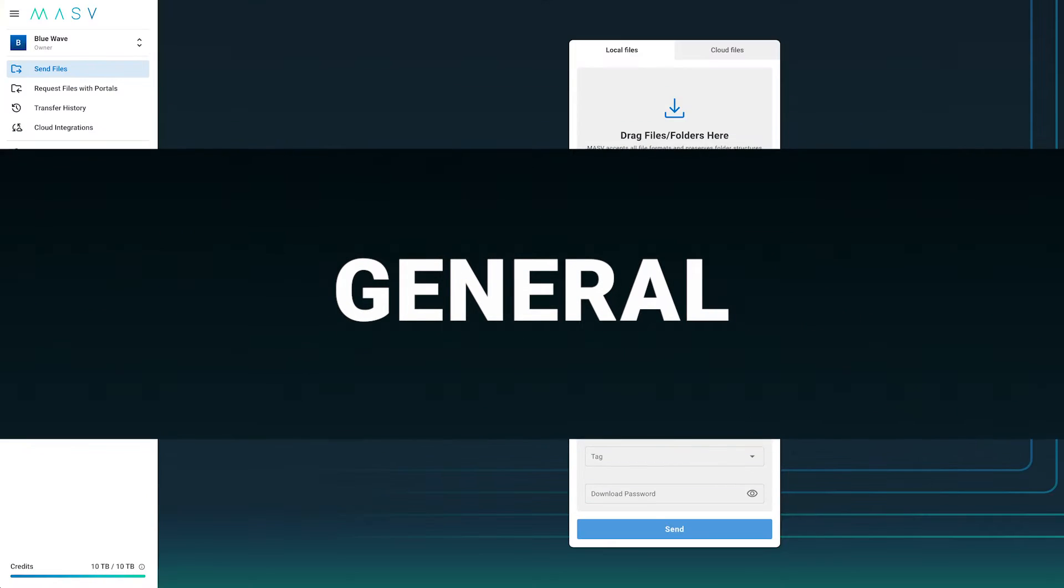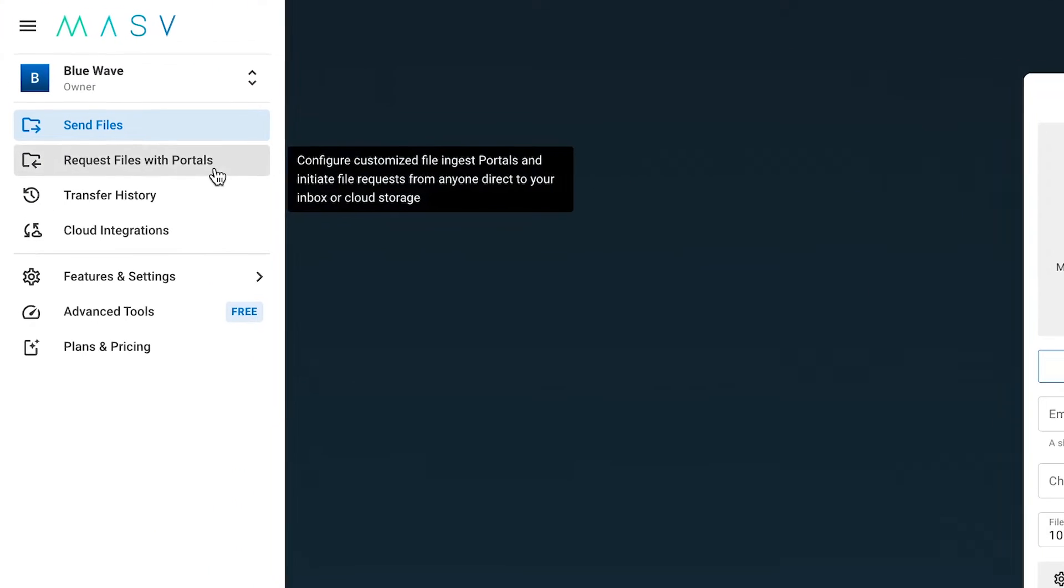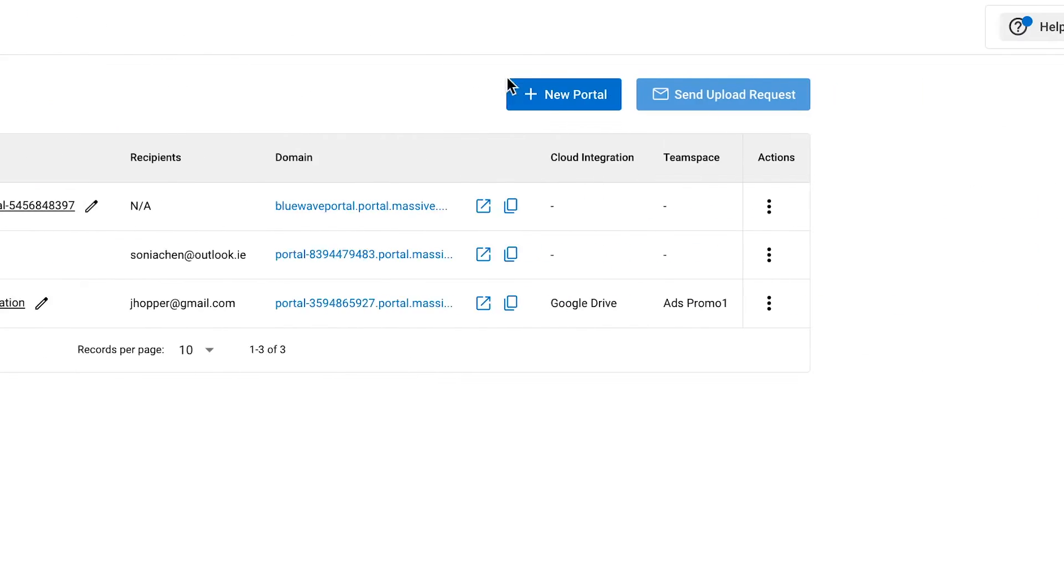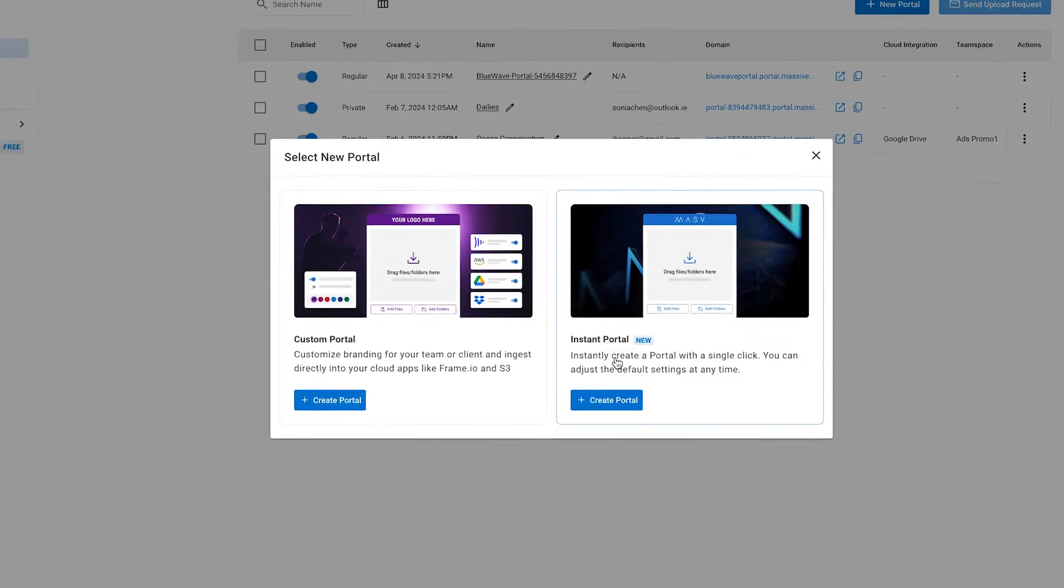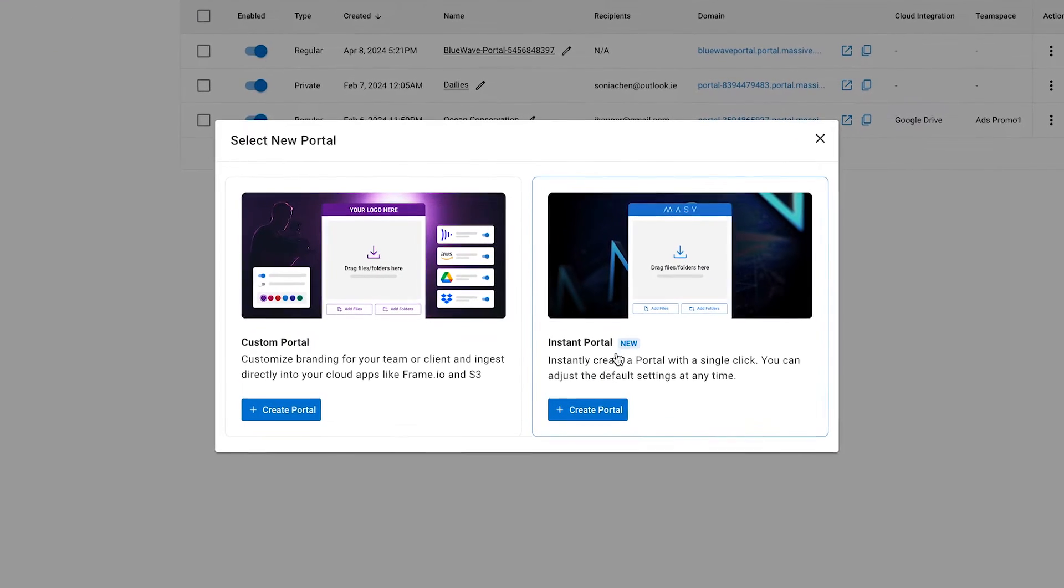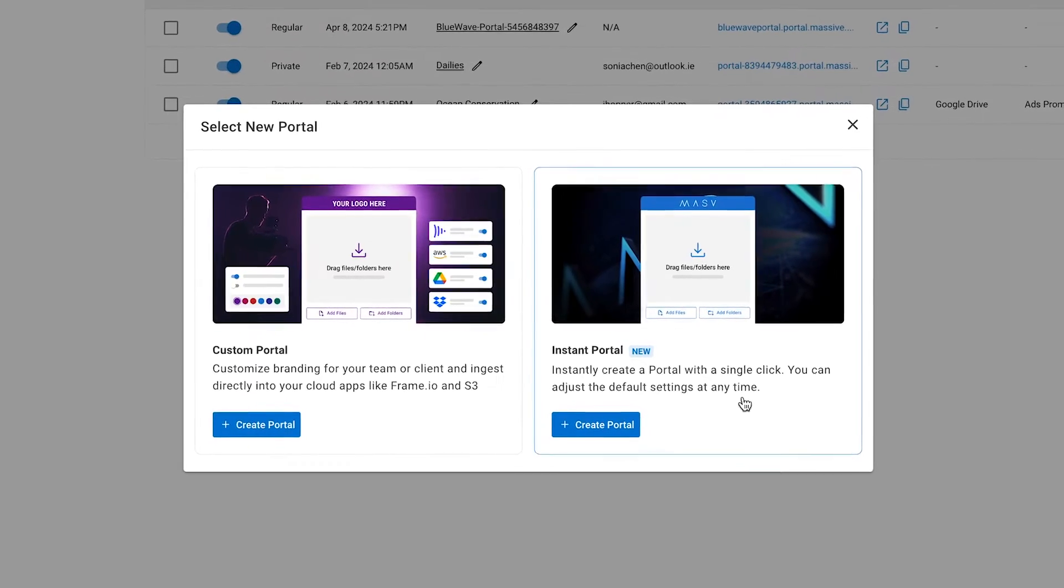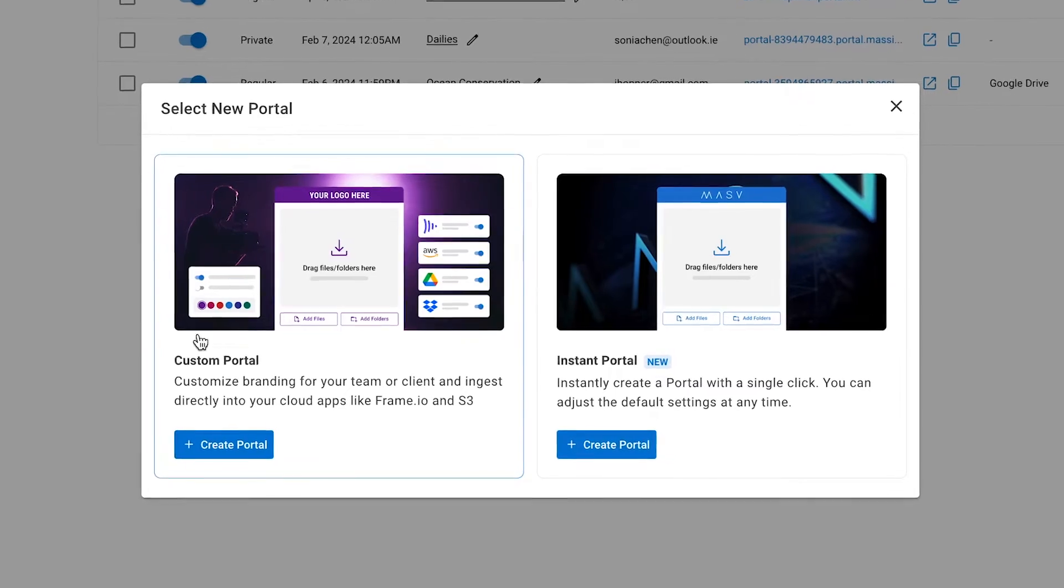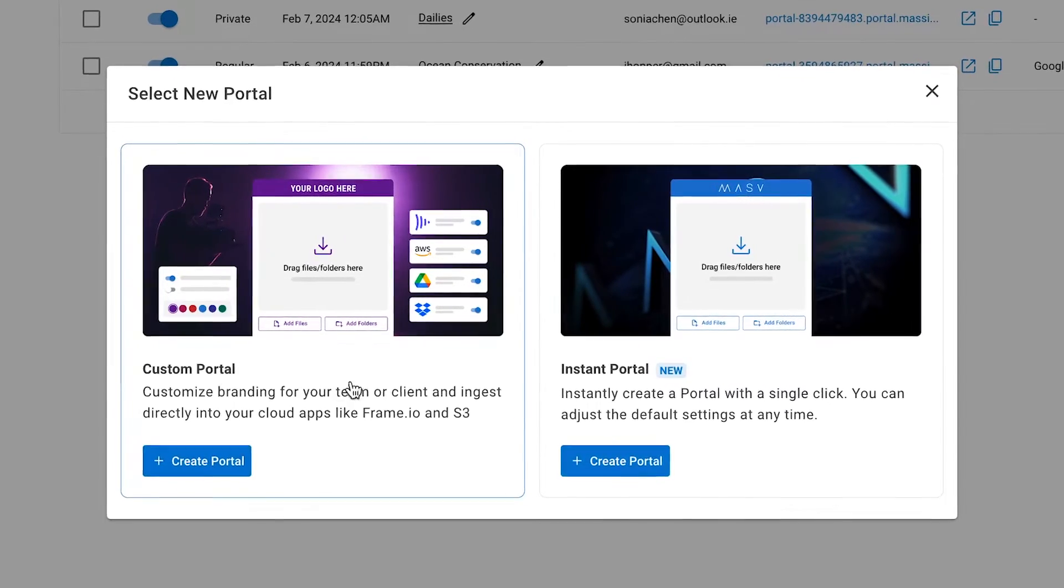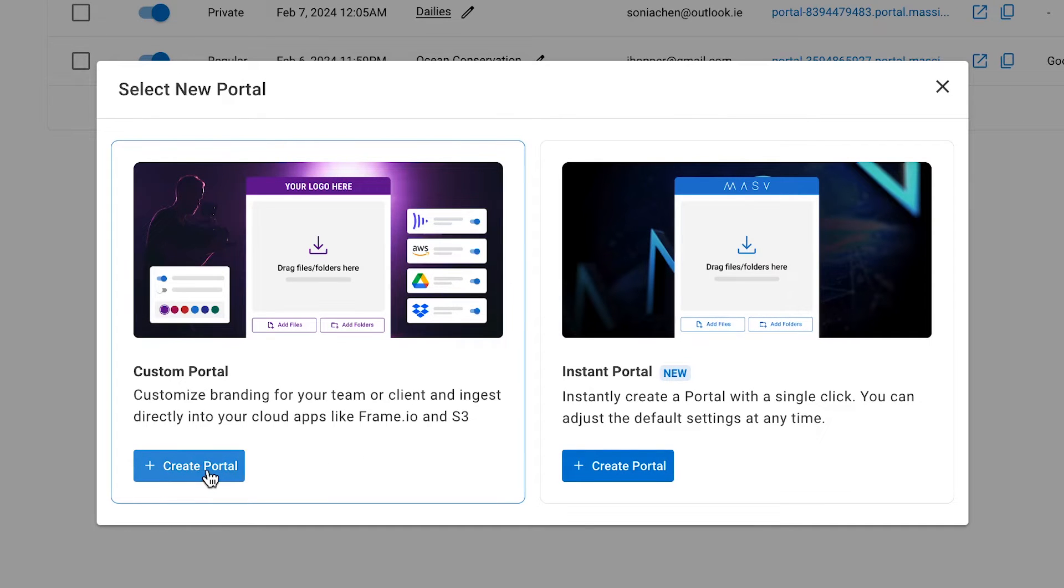Okay, we're here in the main page of your MASV Account. On the left menu, navigate to Request Files with Portals. Click on the button labeled New Portal and a new window will appear. You can select Instant Portal, which will allow you to create a default portal that you can start using immediately. Or you can select a custom portal, which will allow you to customize your portal so you can add your branding and your own file upload rules. Let's select the custom one to show you all the possibilities you have.